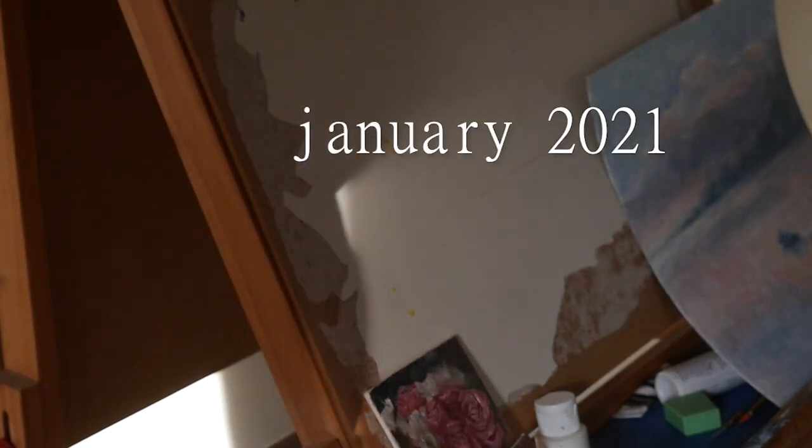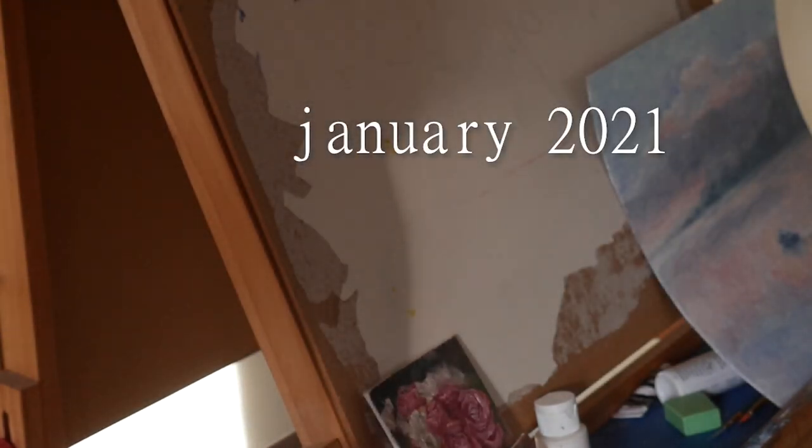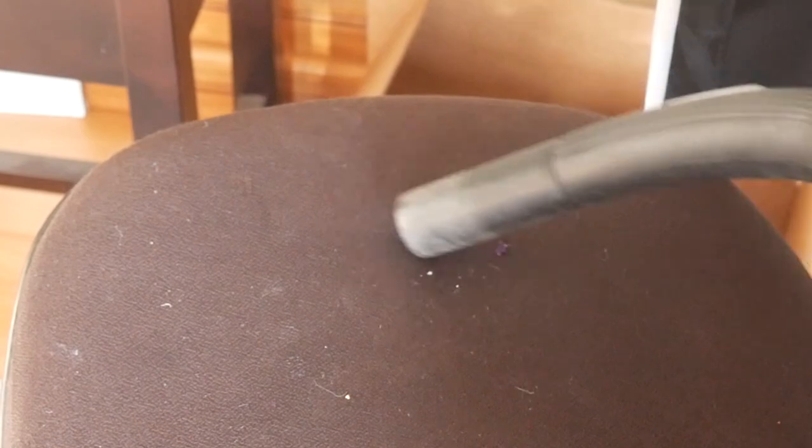And then I gave up again until January 2021, when I didn't do much except clean my easel a bit, vacuum the dried paint off my children's desk chair, and that was it.